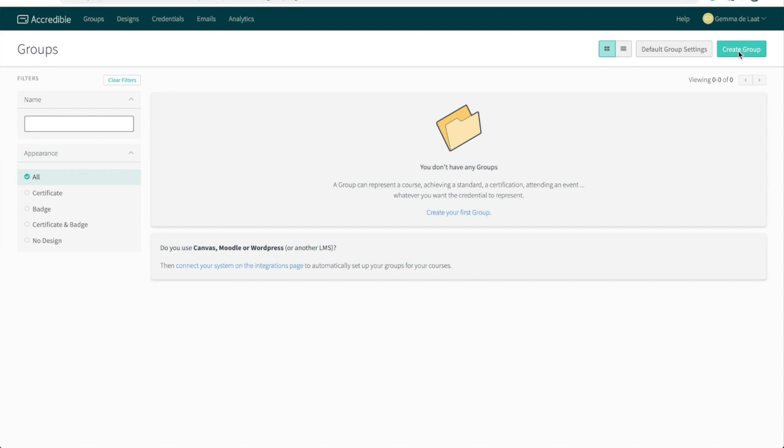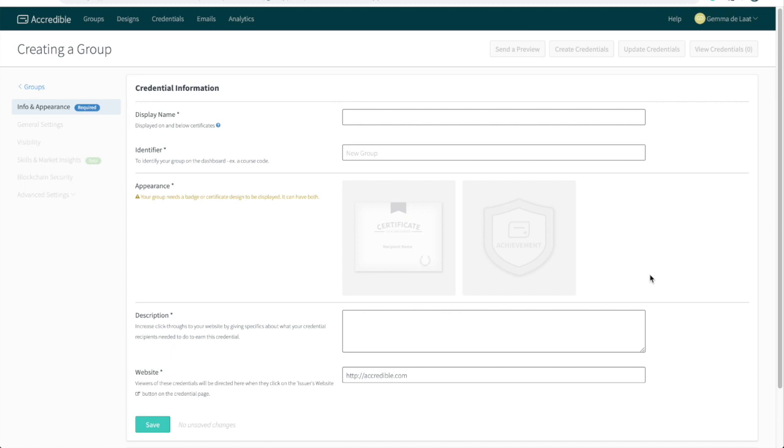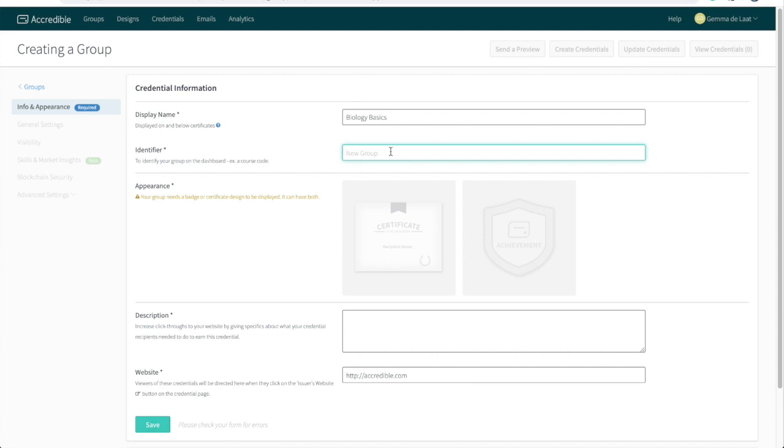Click on create group. Now there are lots of different group settings that you can use and adjust, but for today I'm going to focus on the five key pieces of information required in order to publish our first batch of credentials. A display name is what will actually appear on your certificate. Then here you have the identifier. Now the identifier doesn't appear on the certificate. This is the unique name that you will give your group so that you can easily find it on the Accredible dashboard.